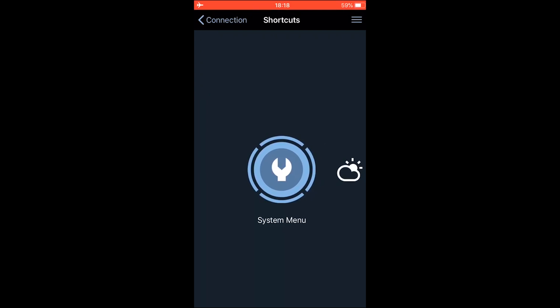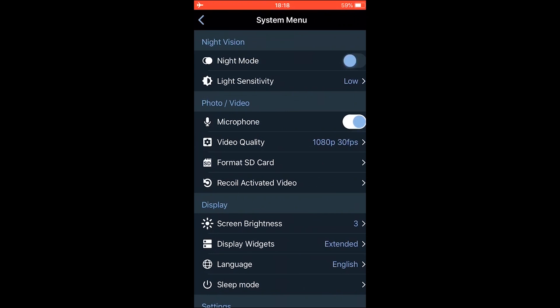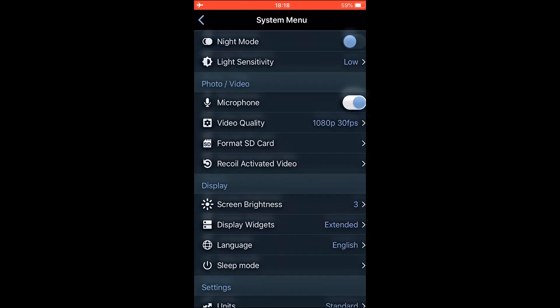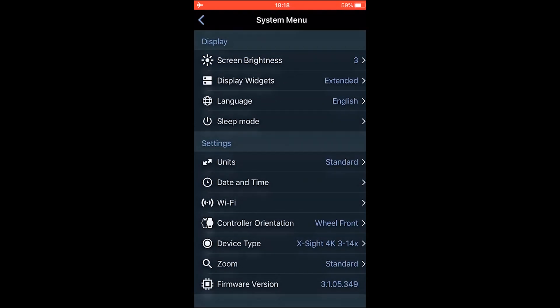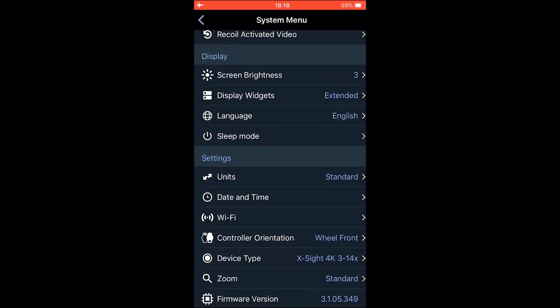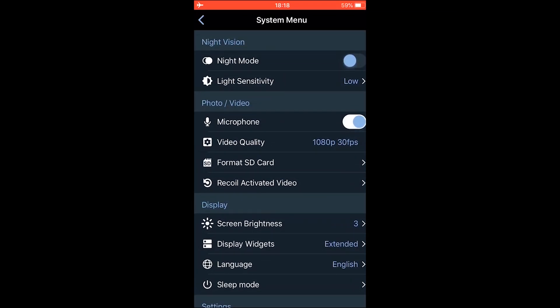I'm going to go through the icons real quick. So the first one is system menu. Just tap on that. And here you can change any of the scope settings in real time. So yeah, very easy and handy to use.